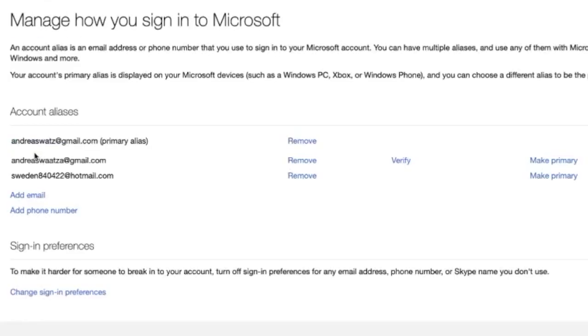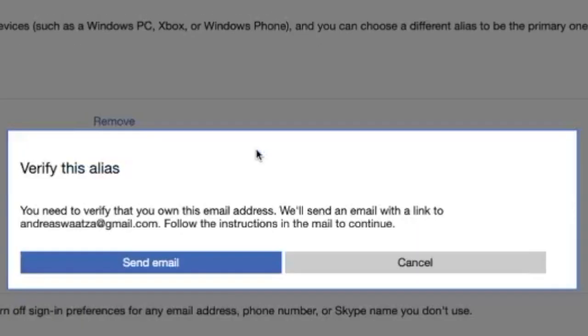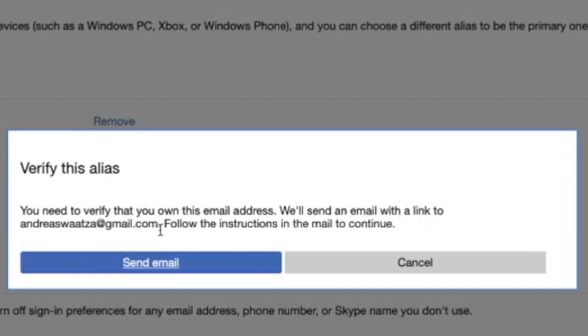Now we have this email right here, so we need to verify this one. Just click on verify. You need to verify that you own this email address. We'll send an email with a link to this email. Follow the instructions in the mail to continue, so just click on send email.